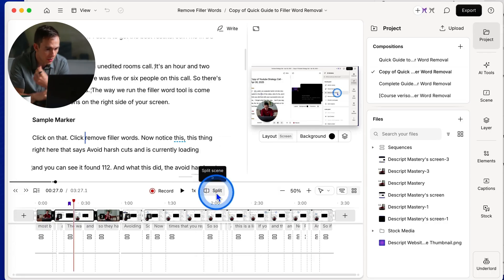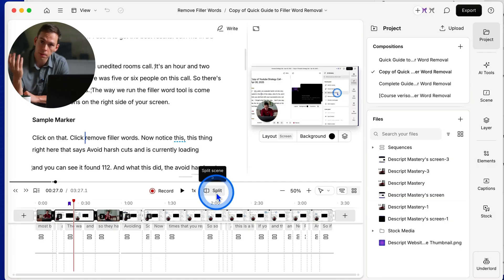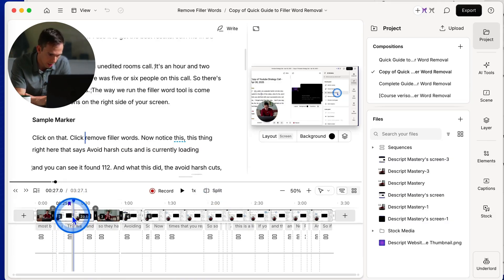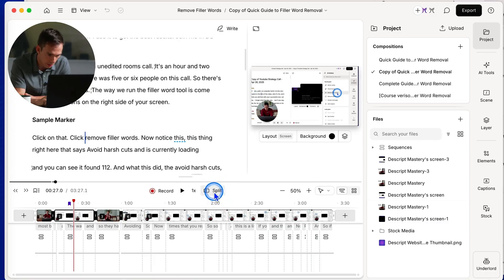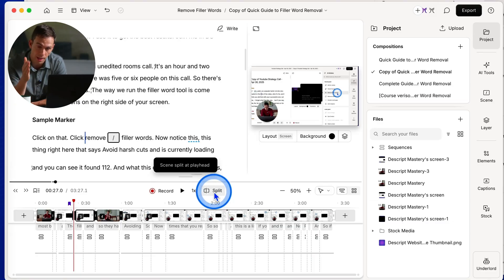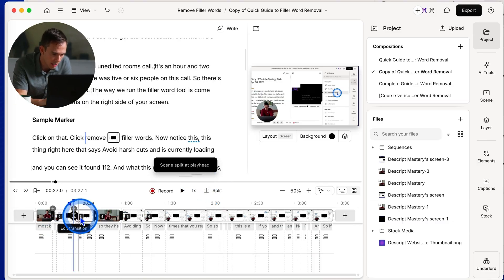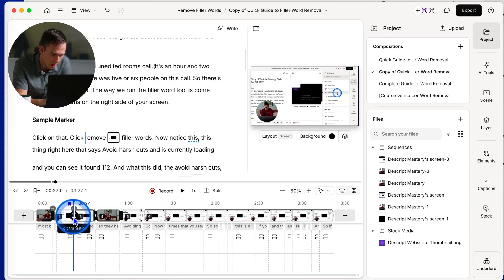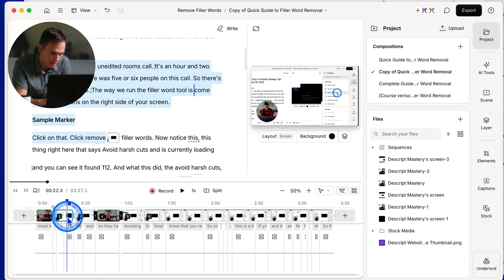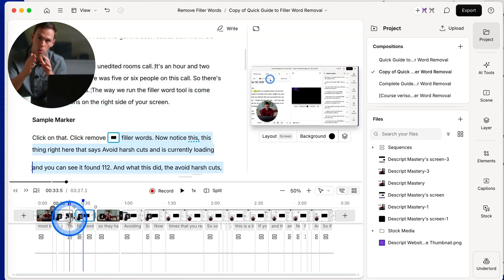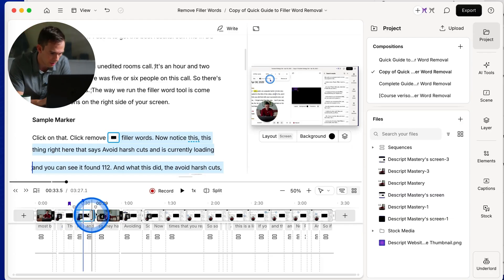And now here's something that is brand new with the timeline, this split button. So again, paying attention to where my playhead is, the blue line right there. If I click the split button, it splits my video at that moment in time. So you can see that there's this new little black shape that's been created and it's taken what was one whole clip and it's split it in half right at the point where I told it to.